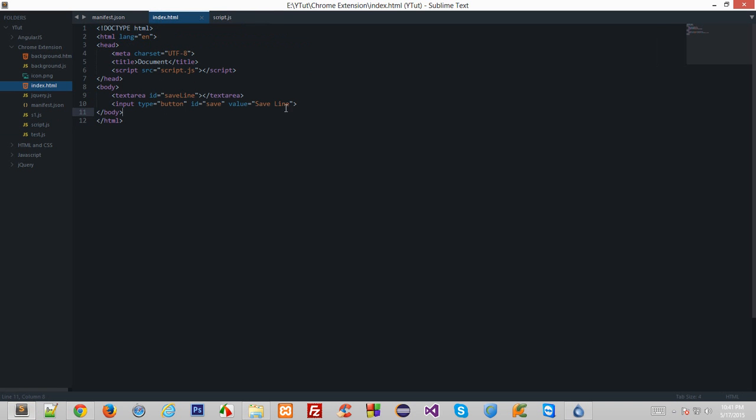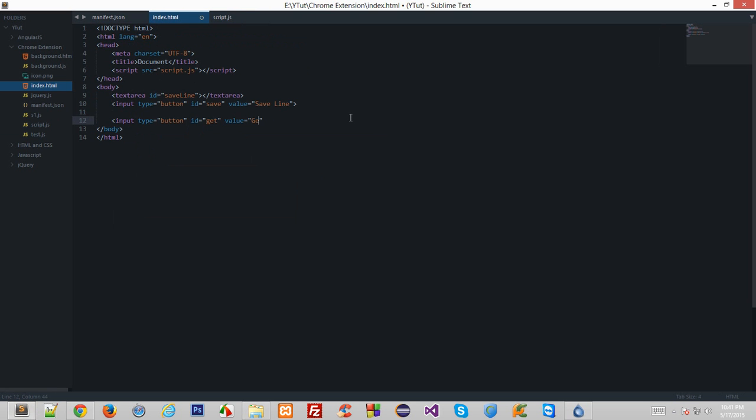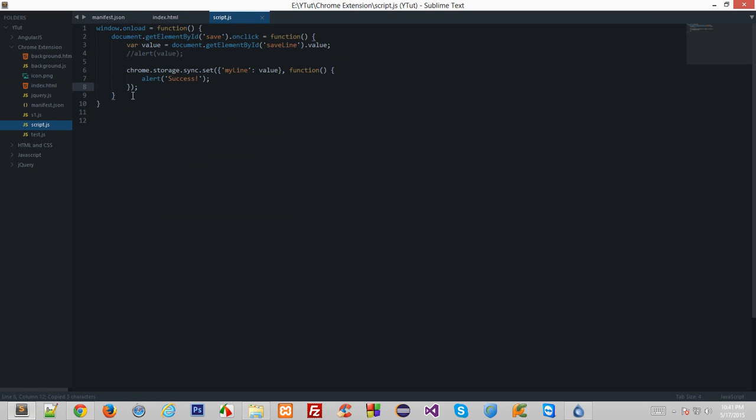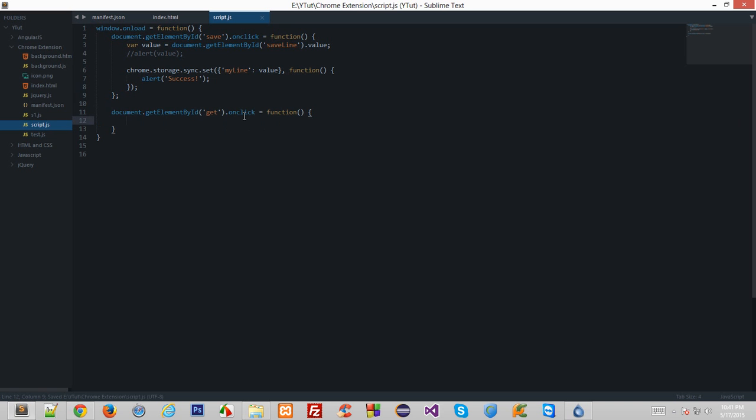Right here, let's say if I create another button: input type button, id get, and I say value get saved line. And right here if I set an event listener to this dot get element by id dot on click, this should be a function, a nice little function.